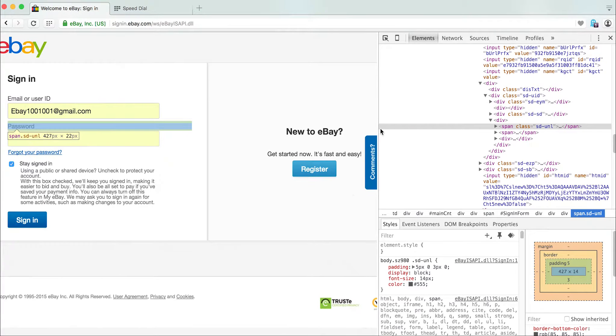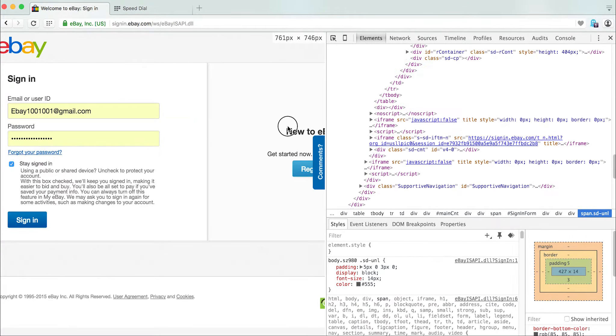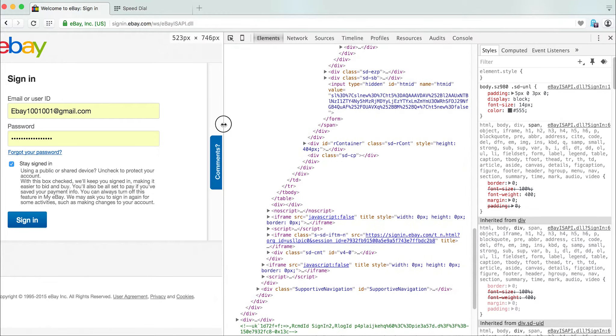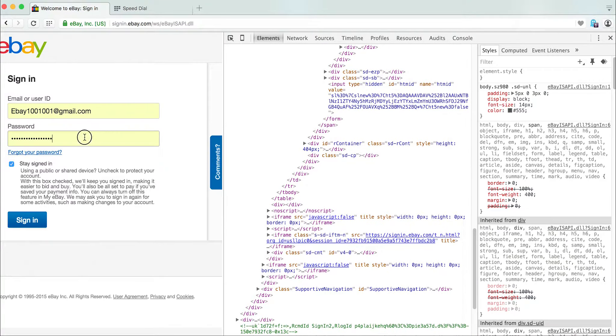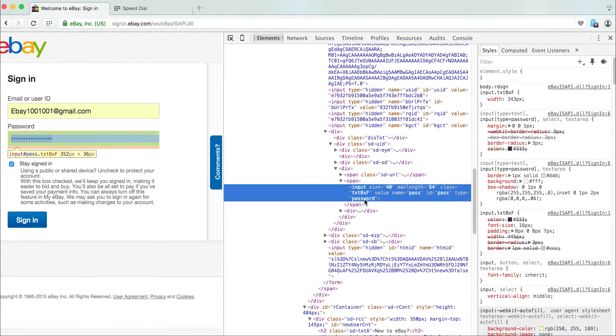When you do that, the next thing you do is highlight the password field. The reason why you do that is that it will automatically find within the code where that section of code is.